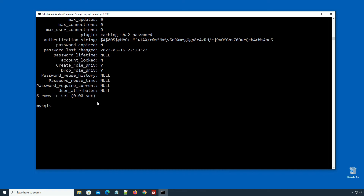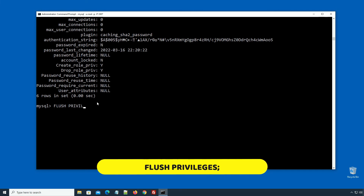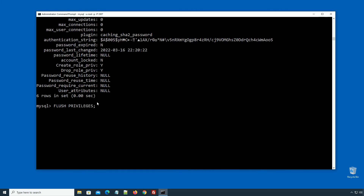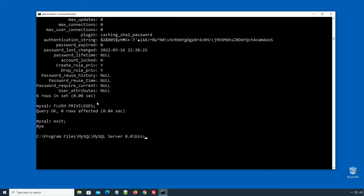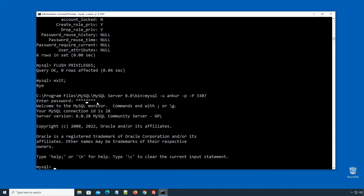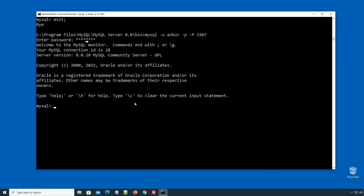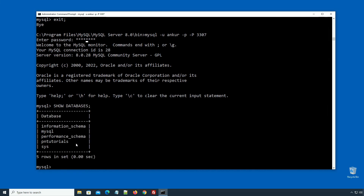In order to tell the server to reload the grant tables, perform a FLUSH PRIVILEGES operation. This can be done by issuing: FLUSH PRIVILEGES semicolon, press enter. Now I will log out of the root user account and log in to the Ankur username account. Enter the password for Ankur — and now if we enter SHOW DATABASES, we have access to all databases.